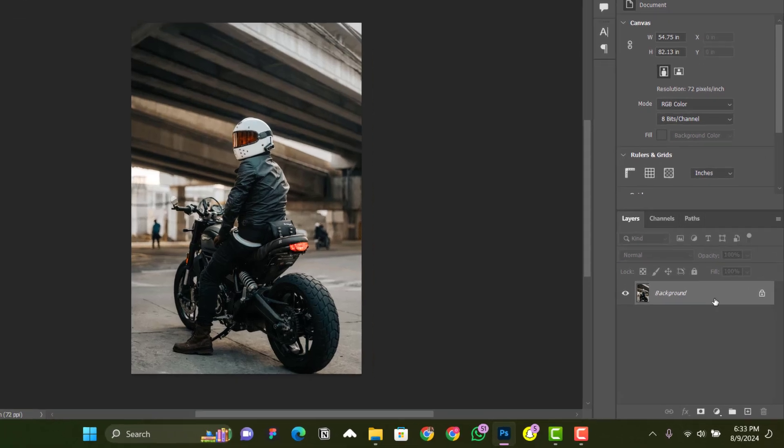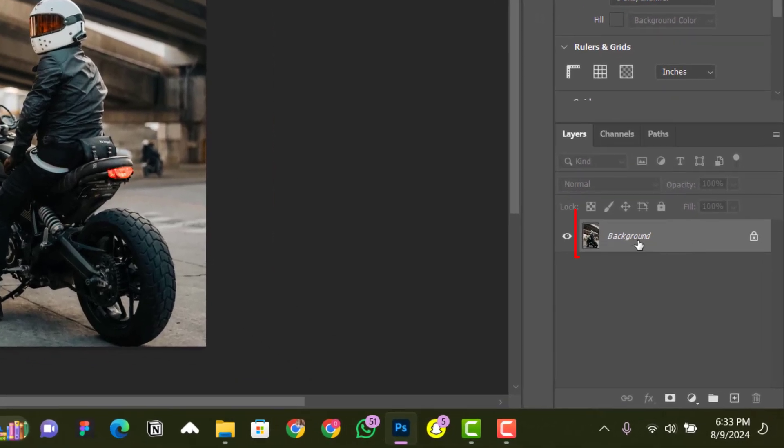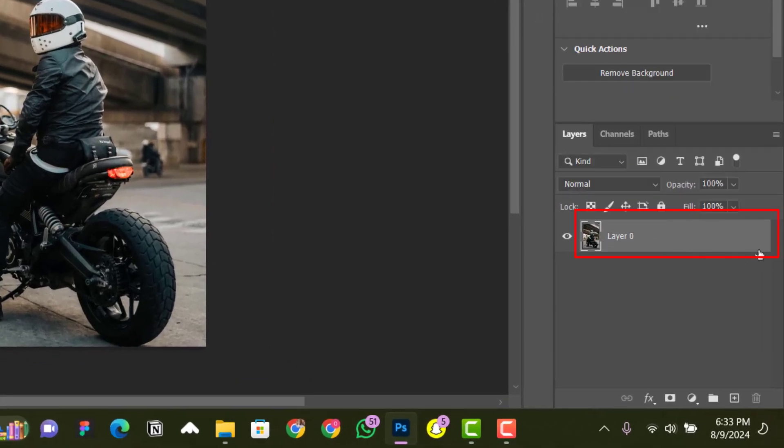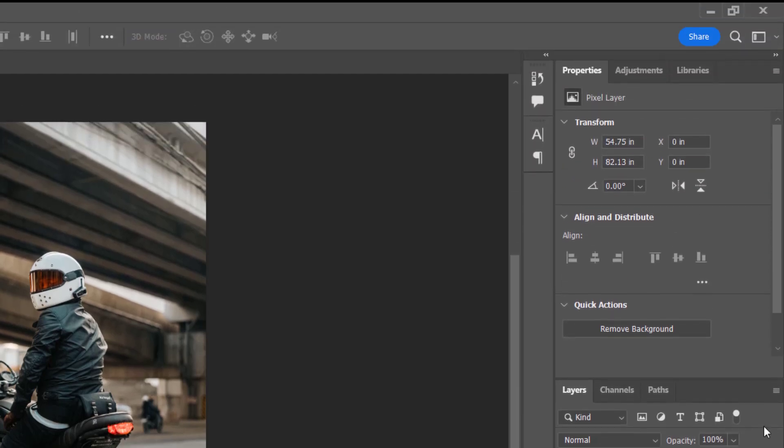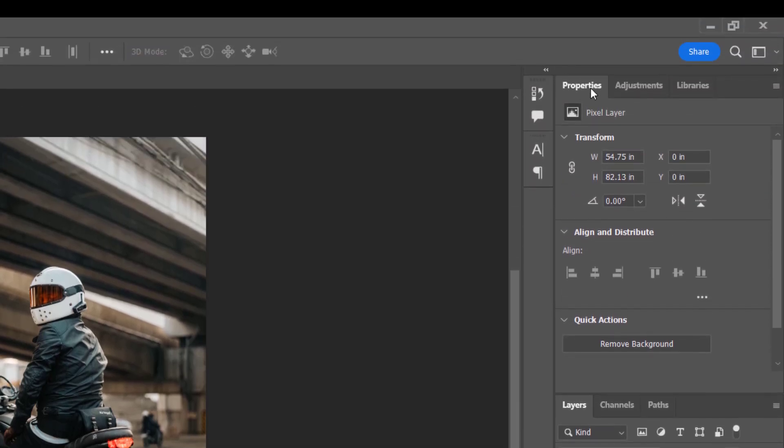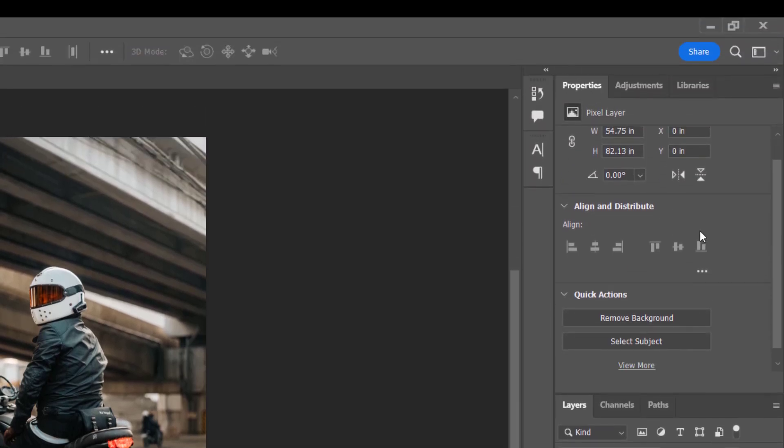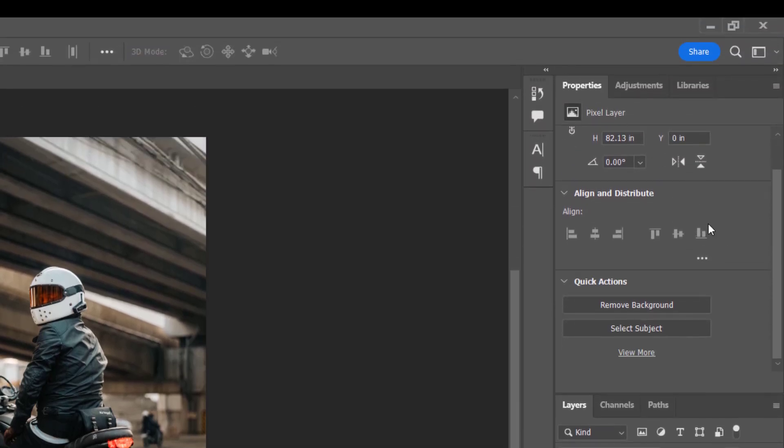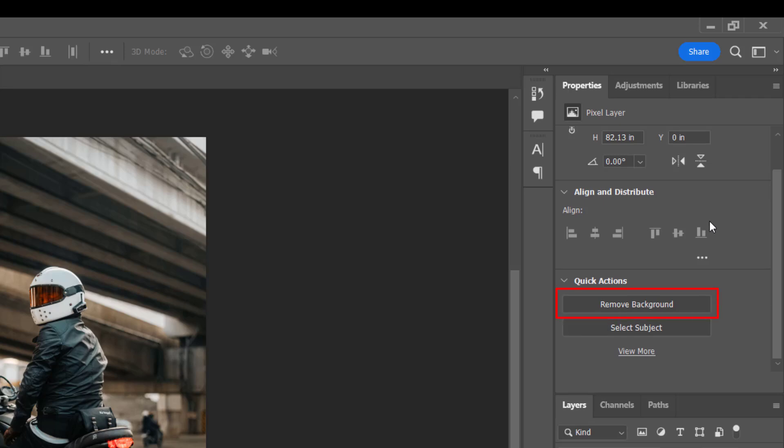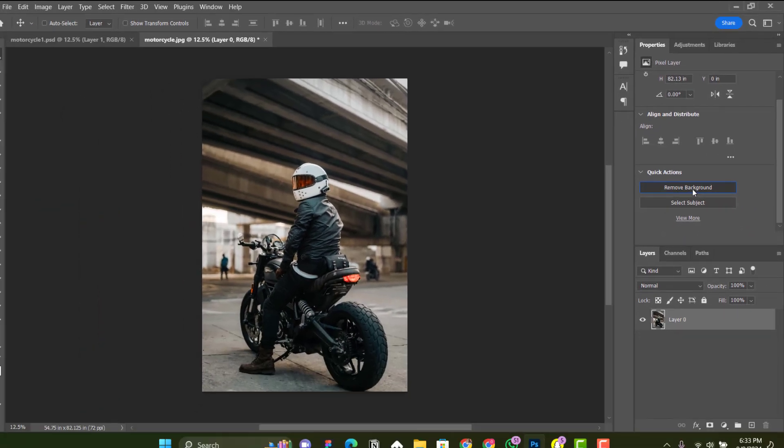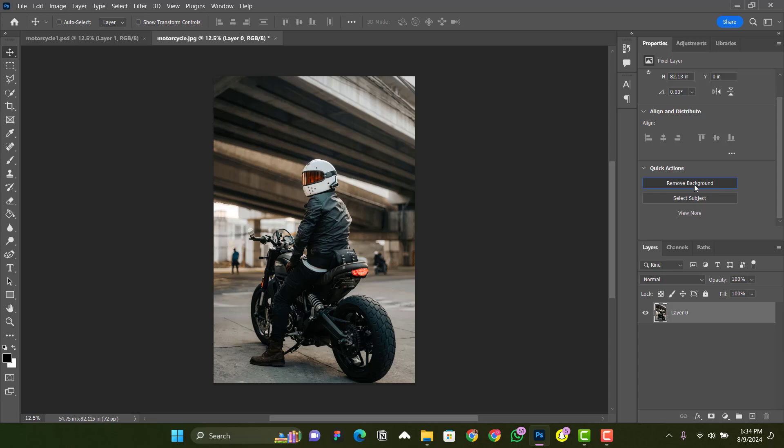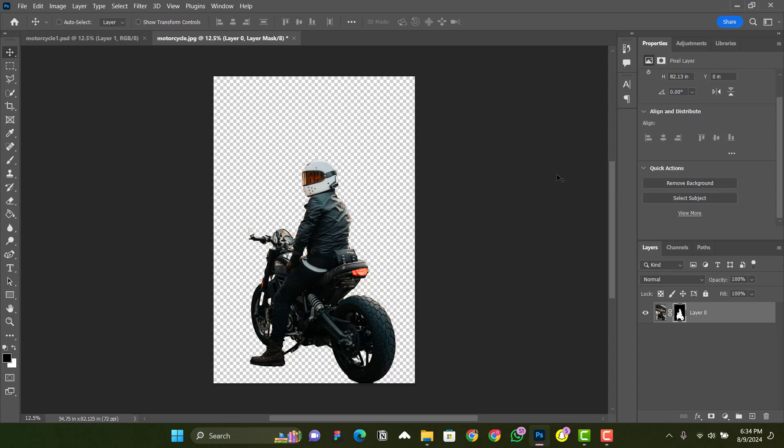it's open, make sure the layer is unlocked by clicking the padlock. Then come to the Properties panel and look for Remove Background. If you can't find it, just scroll down and click on Remove Background. After that,